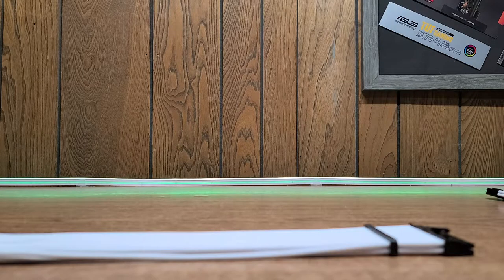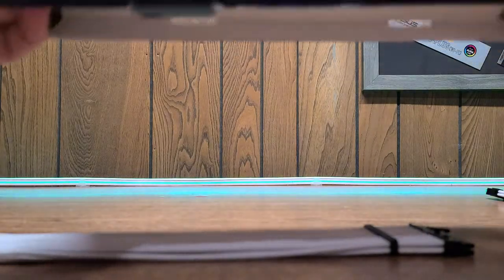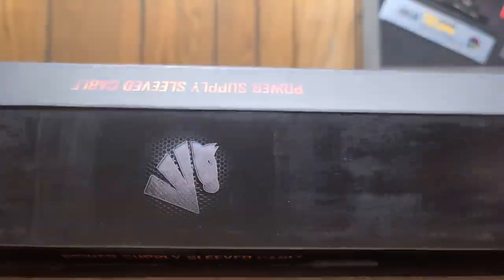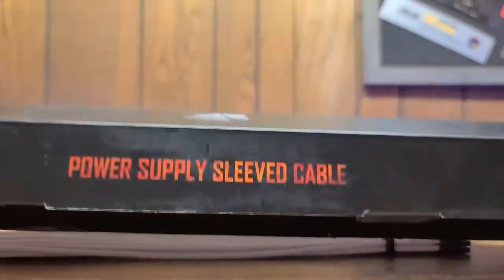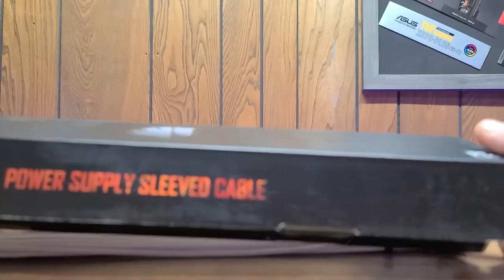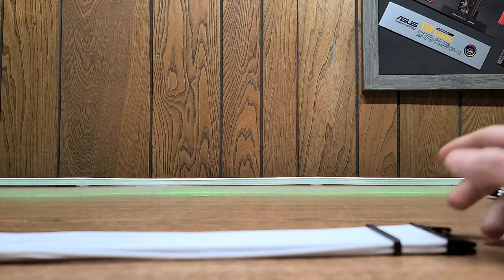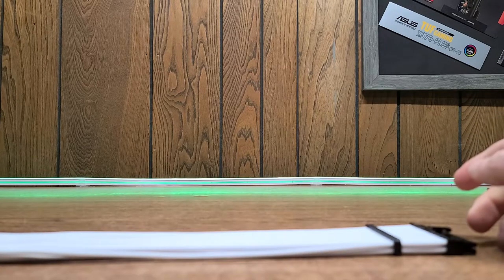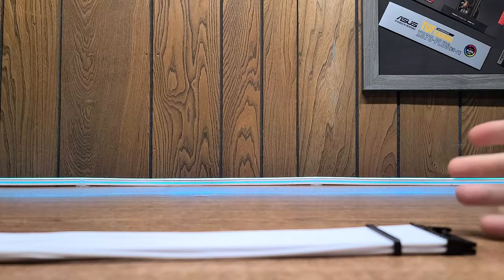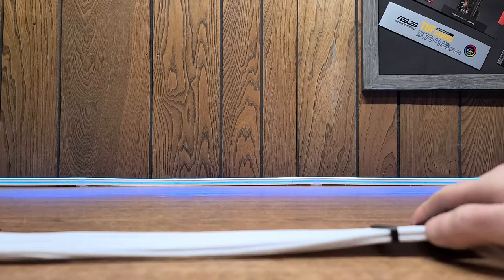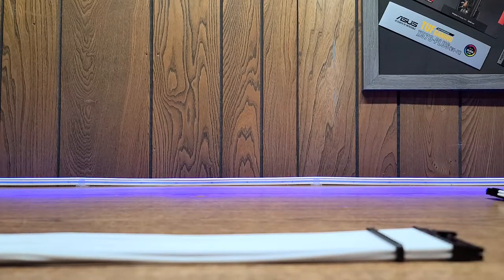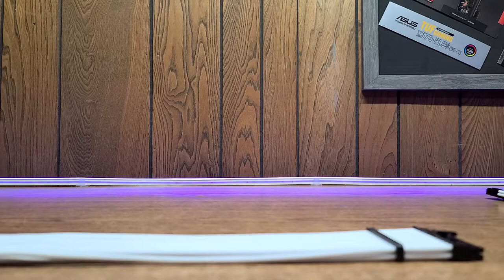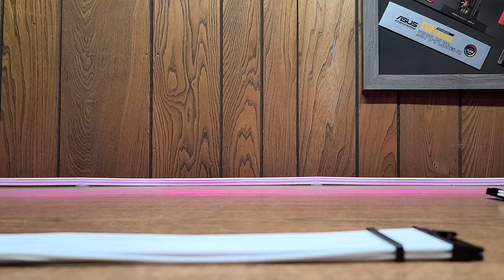But this is the Asia Horse Power Supply Sleeved Cable Kit. Again, Newegg link in the description. And they come in a wide variety of colors. I think I've seen like blue, green, pink, black, white. So yeah, go check them out. Thanks again for watching and I'll see you in the next one.